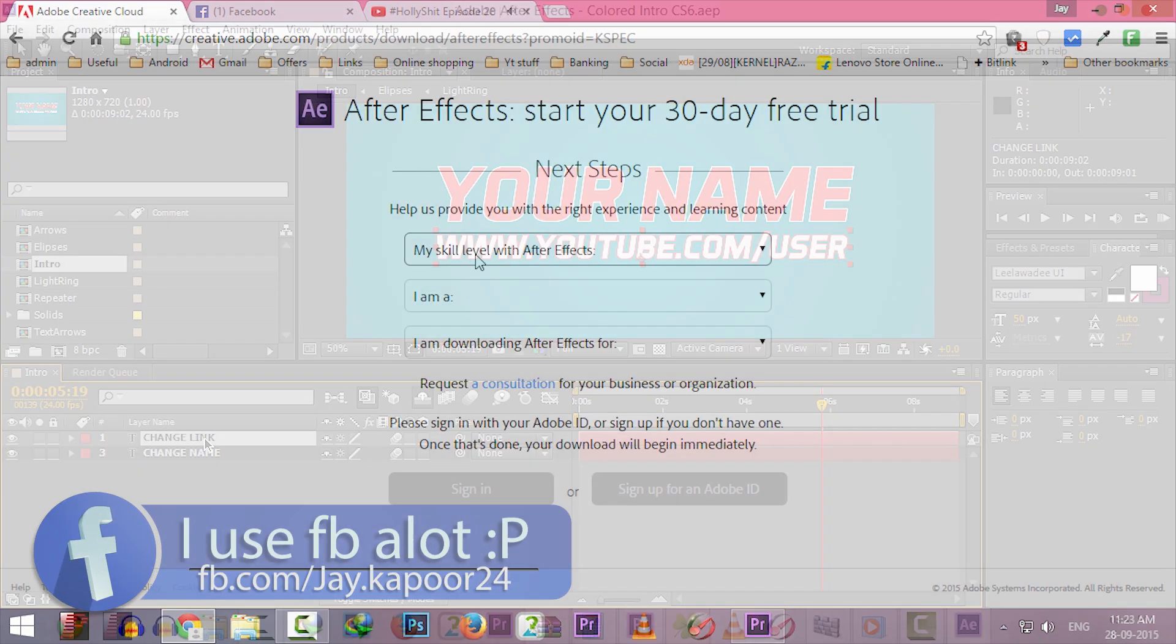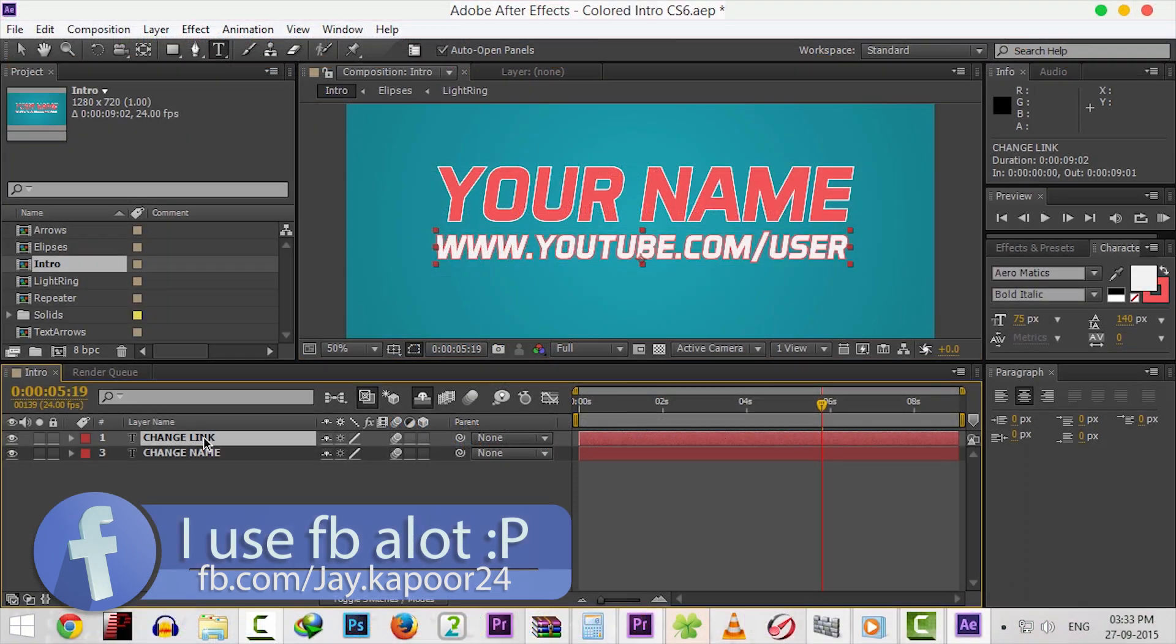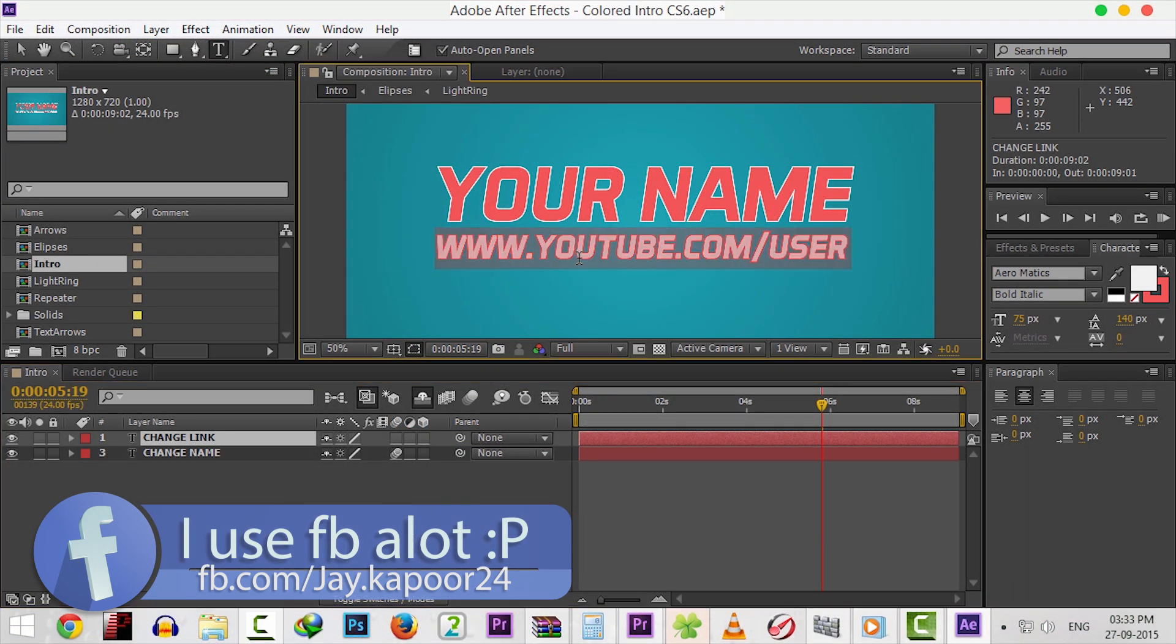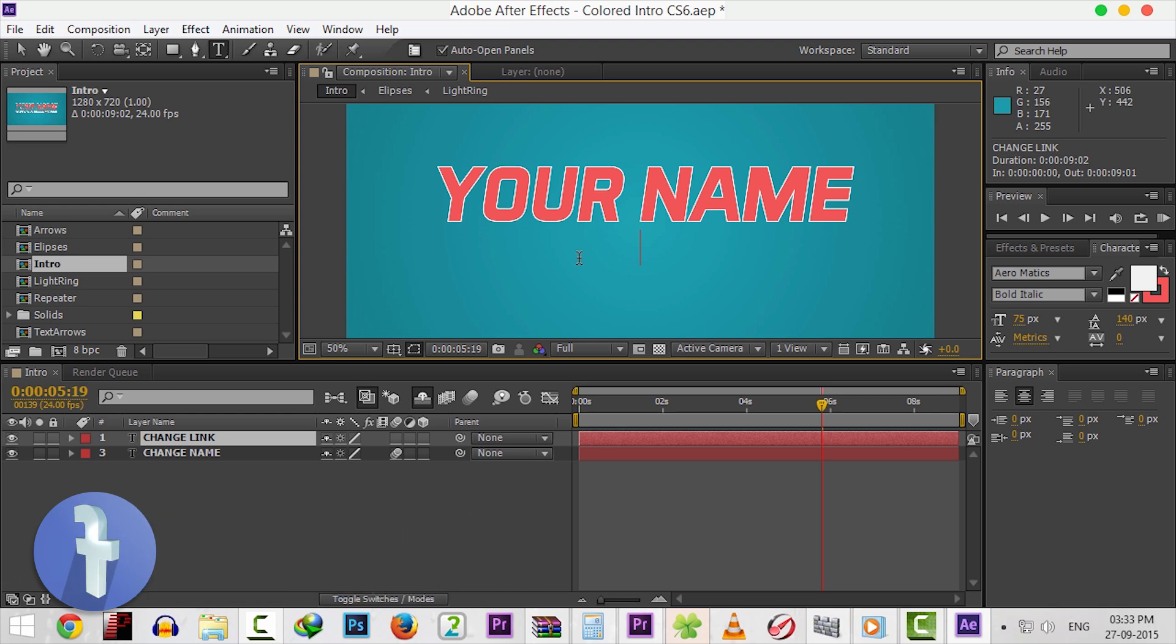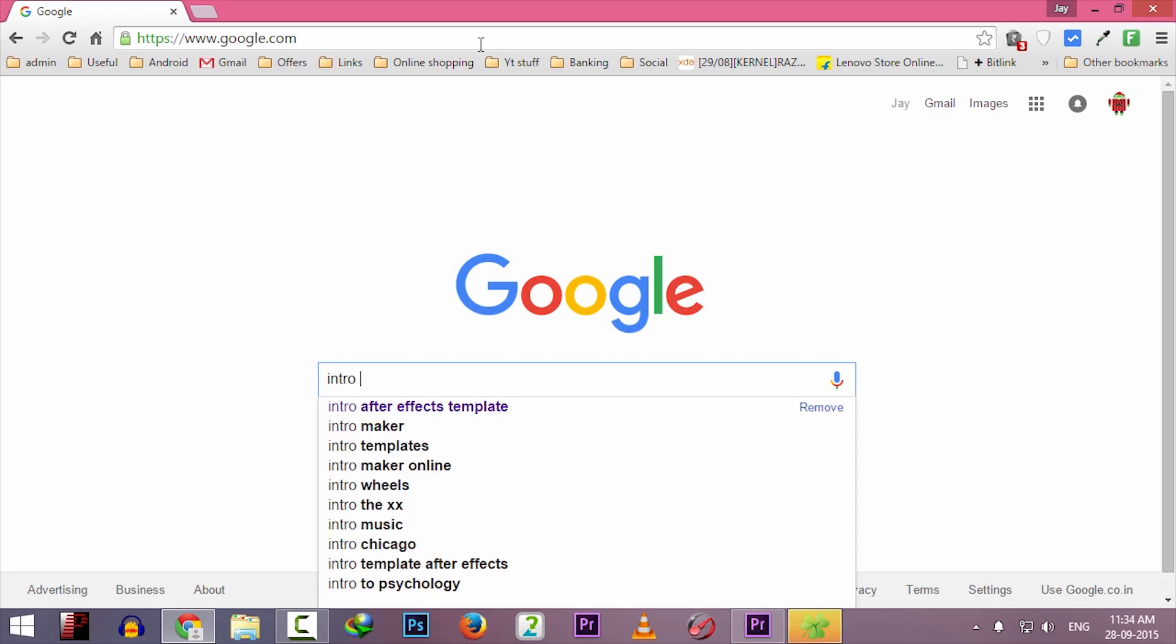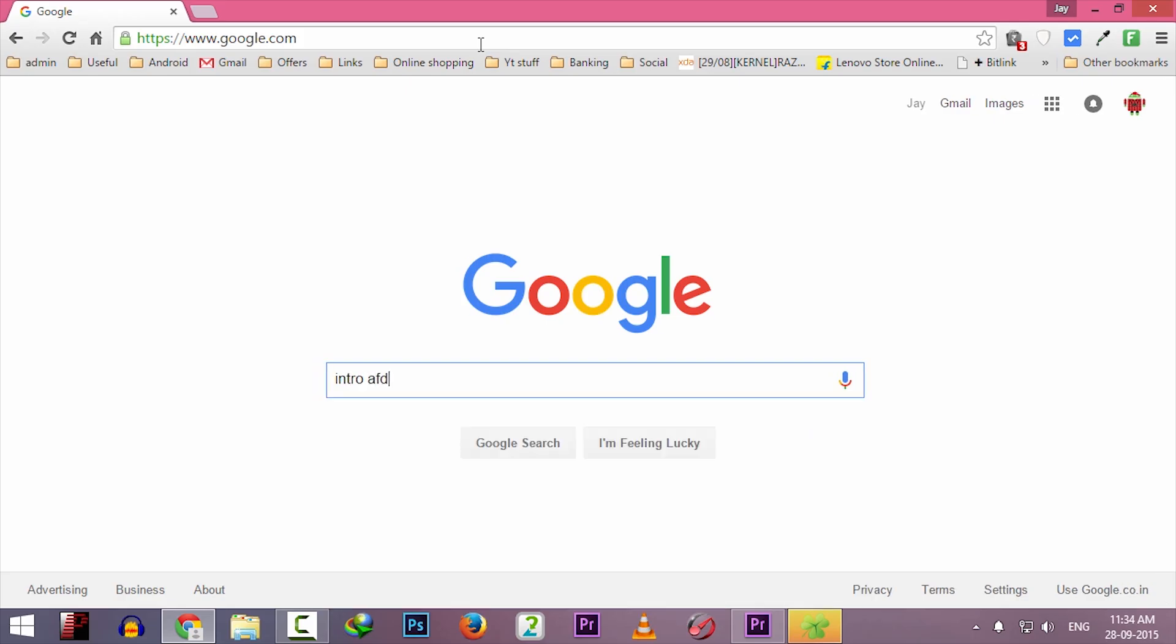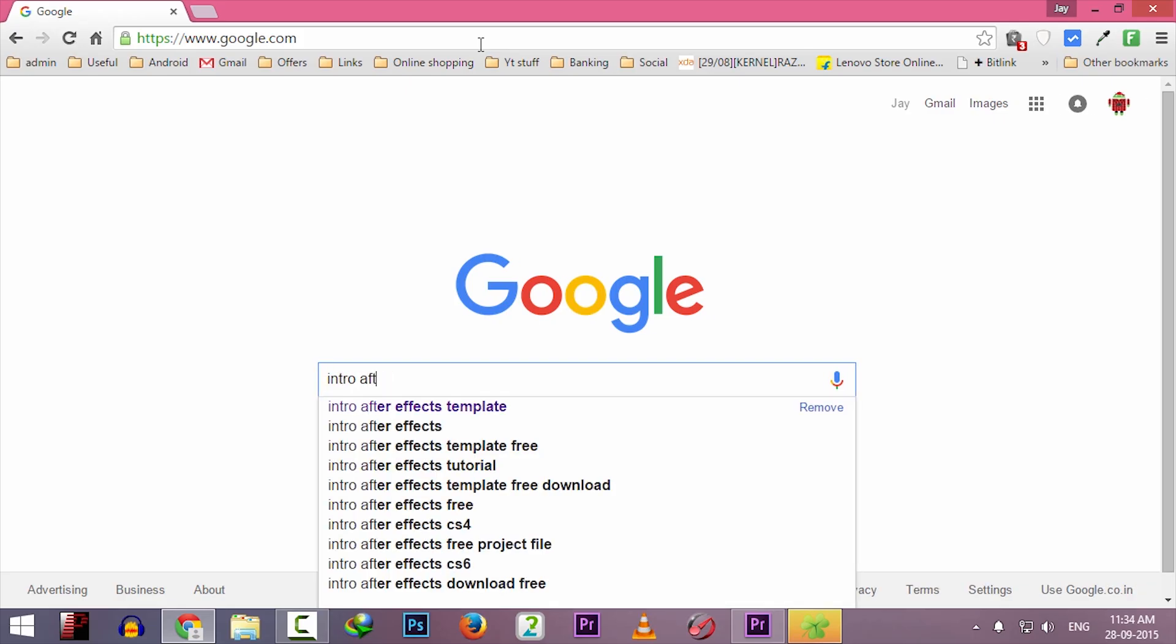So once you have Adobe After Effects installed, now we have to download our template and modify it. You can search Google like this: Intro After Effects Template.